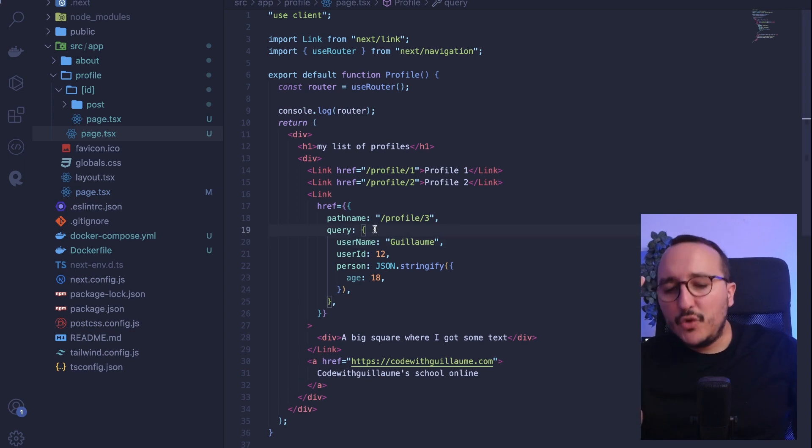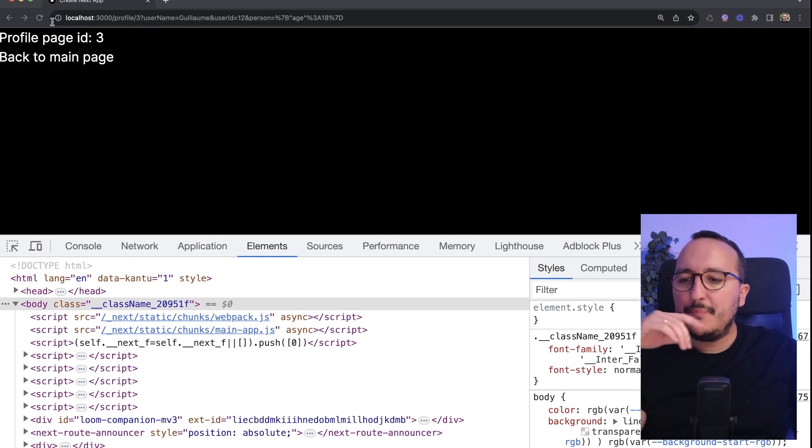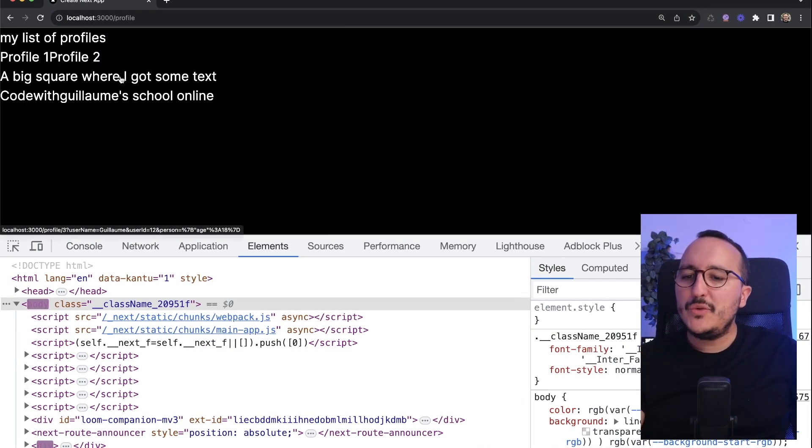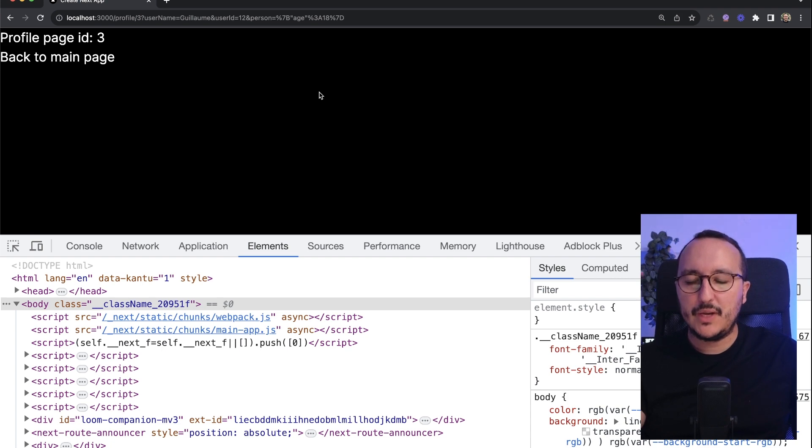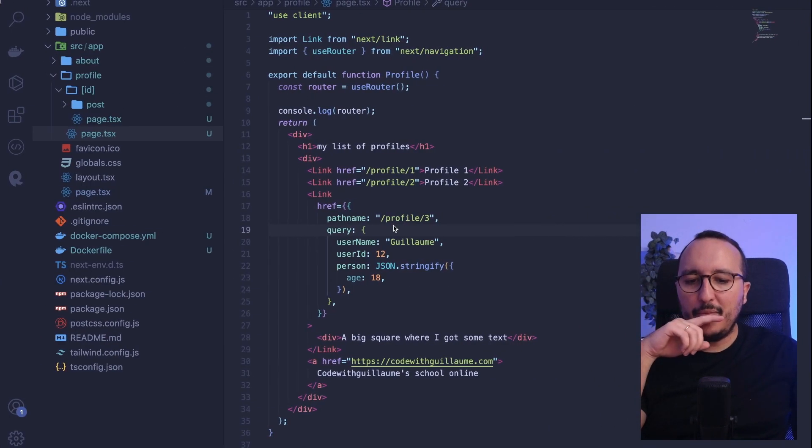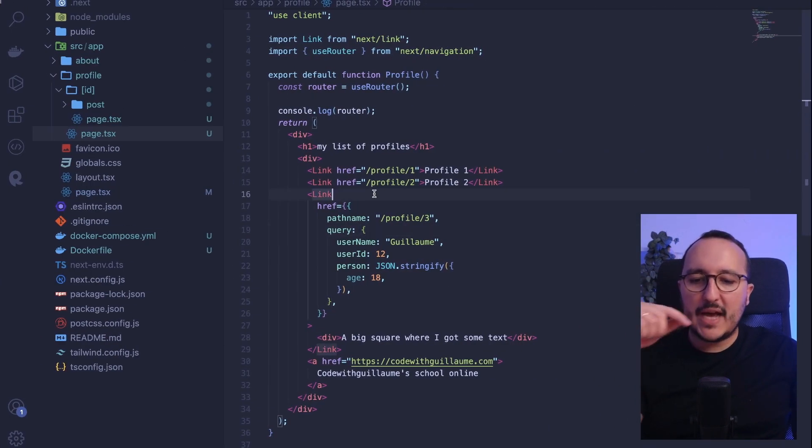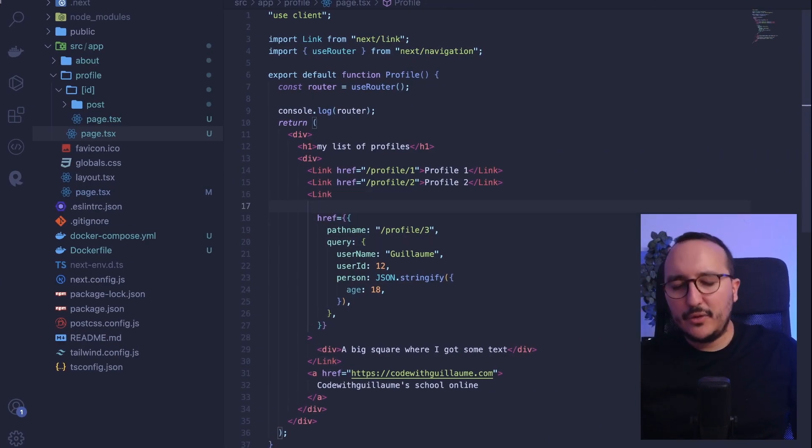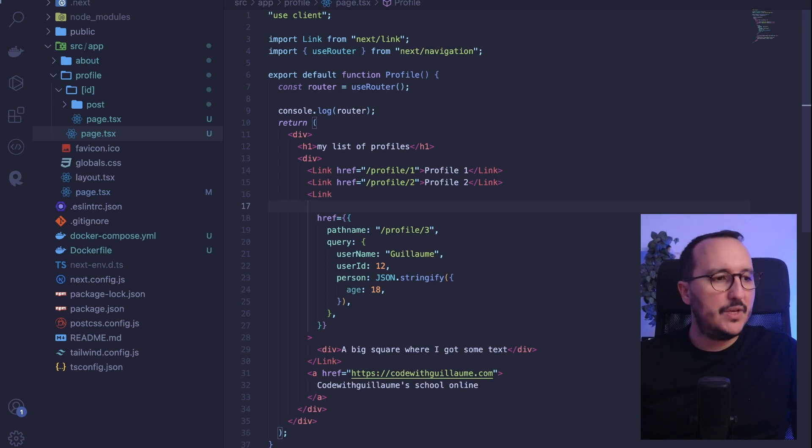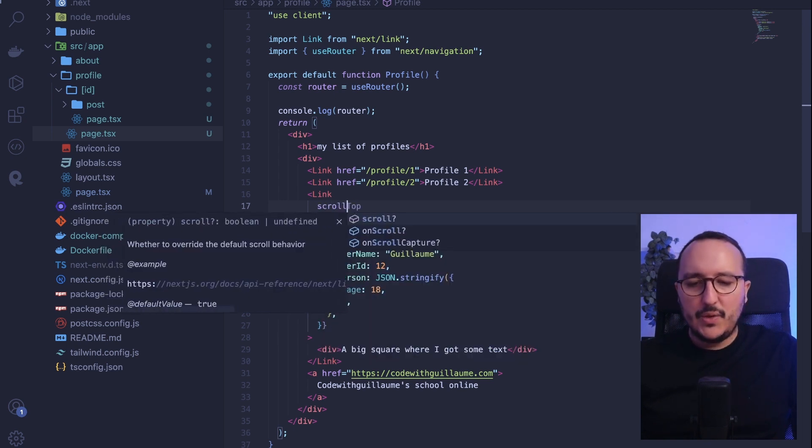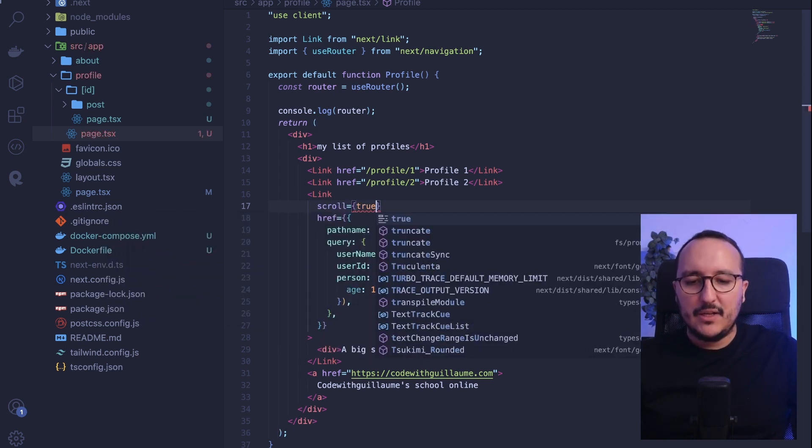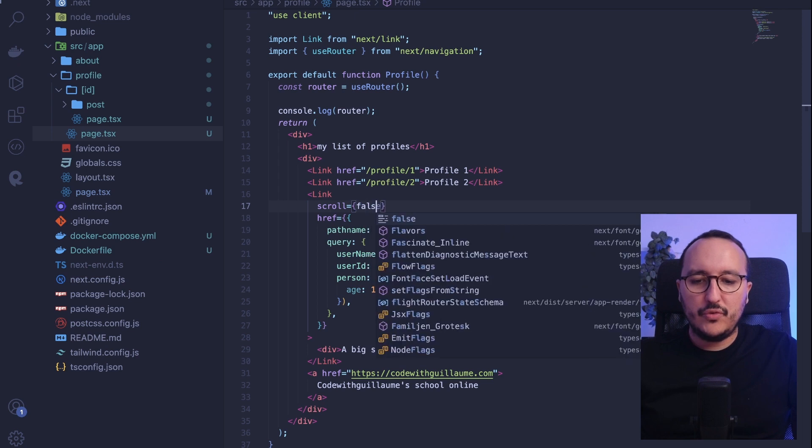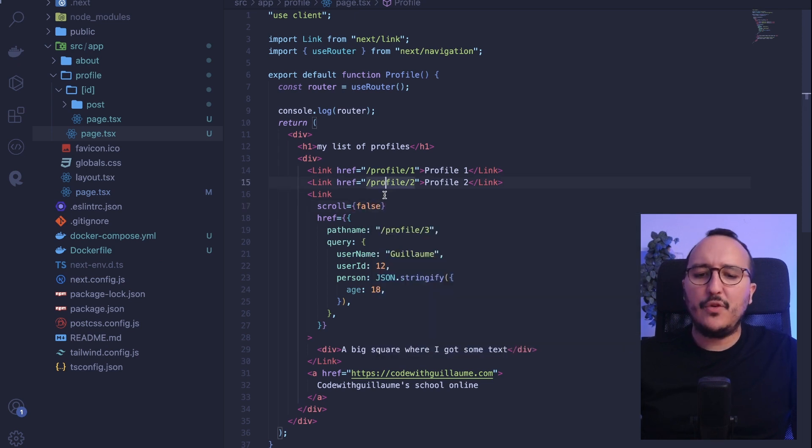Another thing that could be very annoying is that when you click on an element, it scrolls to the top of the page. And probably you don't want to do that. It's just something that you can find on the documentation. It's really easy to do. You can pass the scroll here and you can pass to true or false. By default, it's on true.